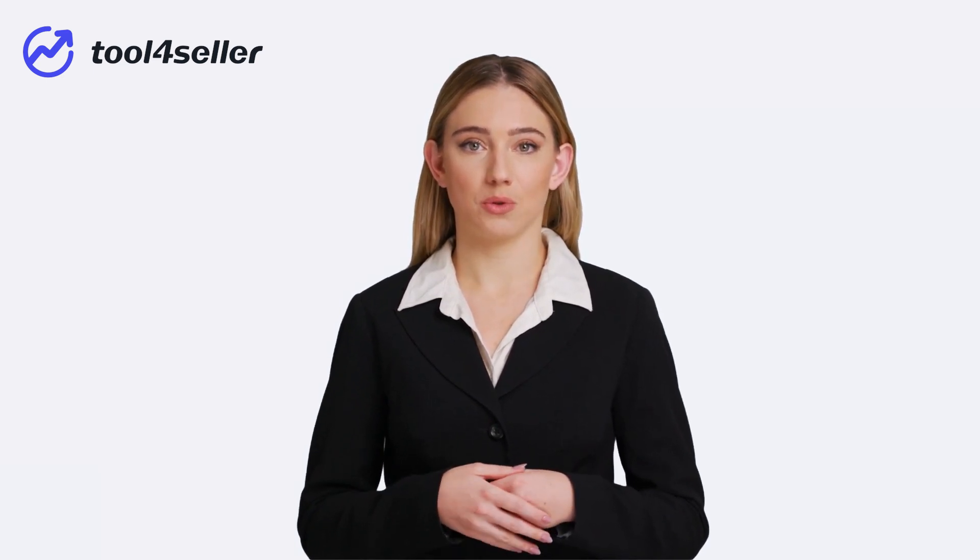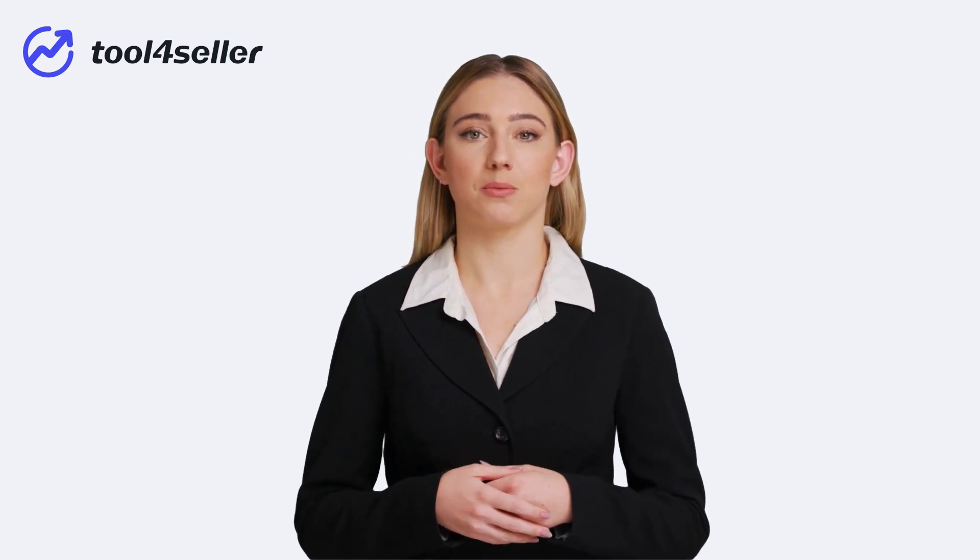Tool4Seller is an Amazon seller software that helps you analyze, manage, and optimize your Amazon business. In this video, I'll introduce 8 powerful features of Tool4Seller that will help you find winning products, optimize your Amazon keywords, create compelling listings, analyze your true profit, manage your PPC campaigns and inventory, and improve your customer satisfaction.